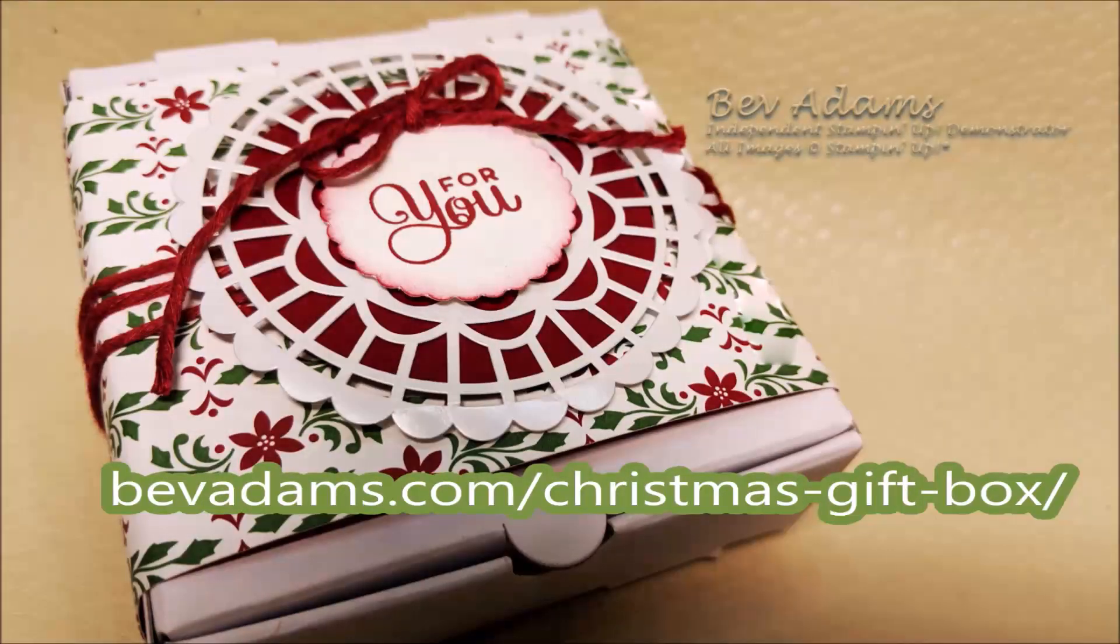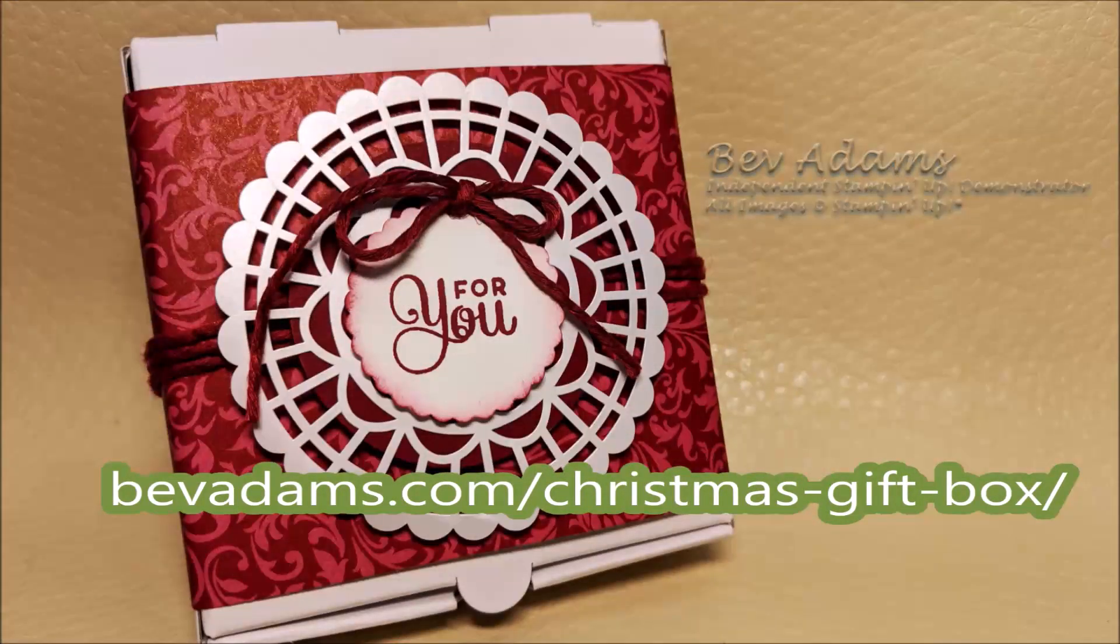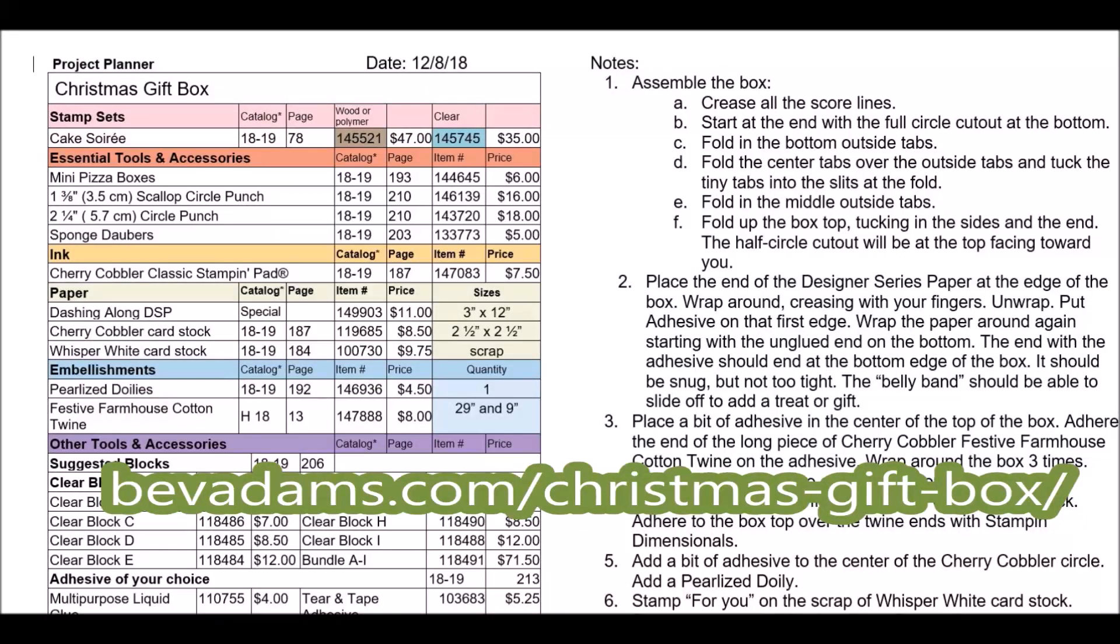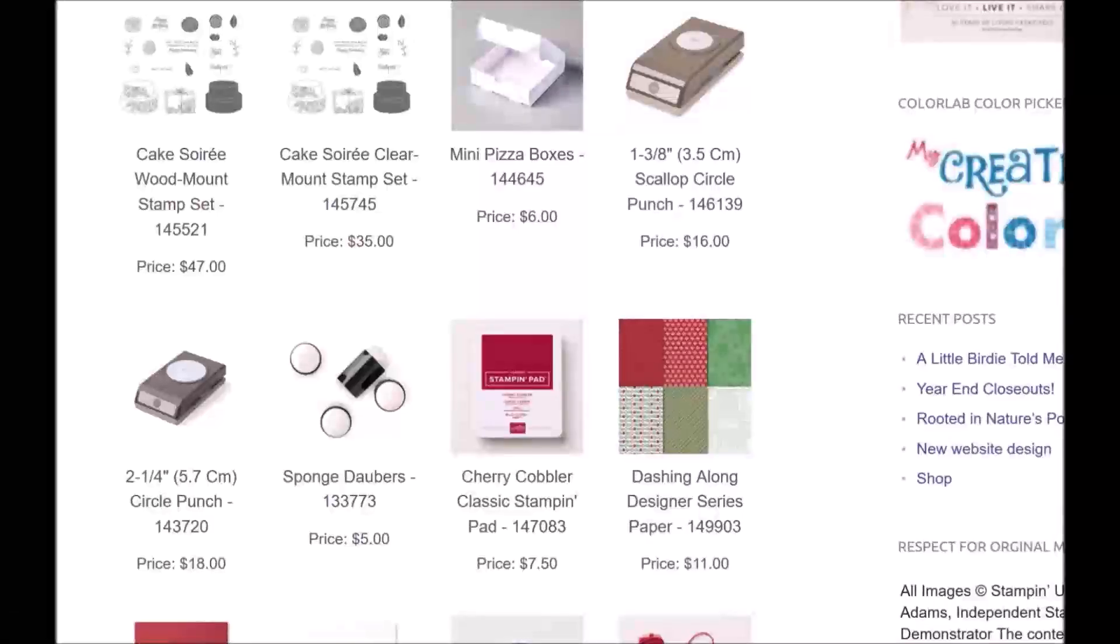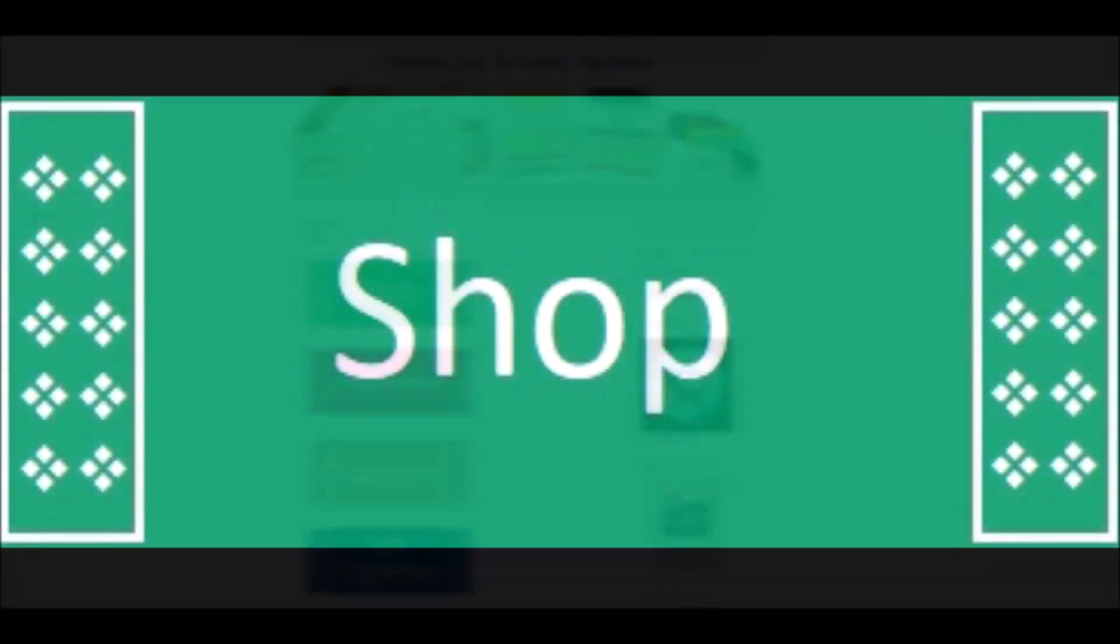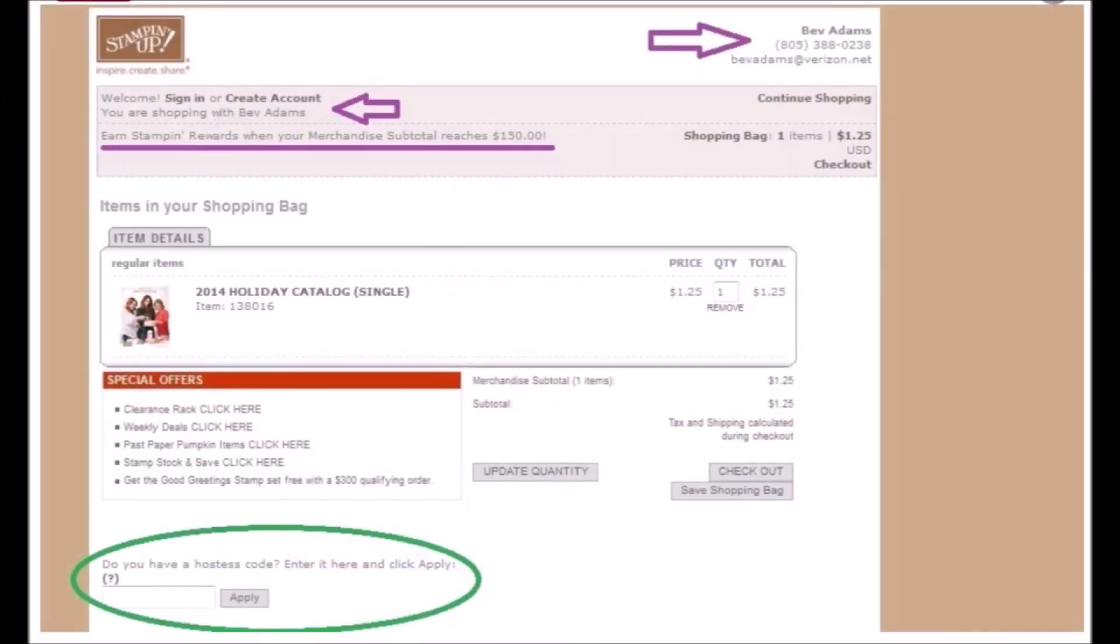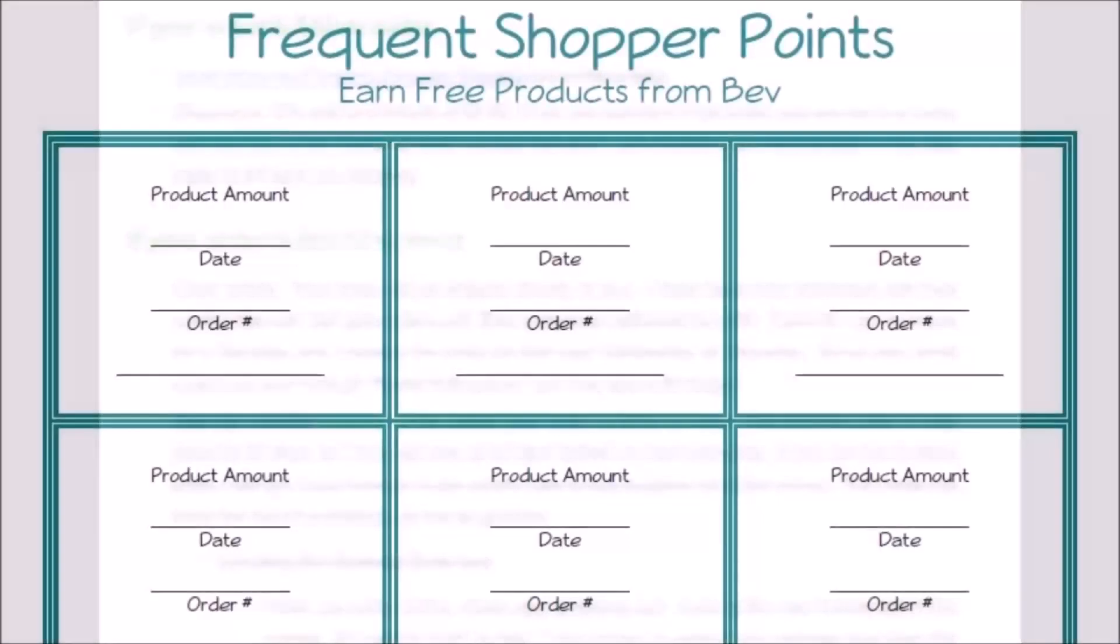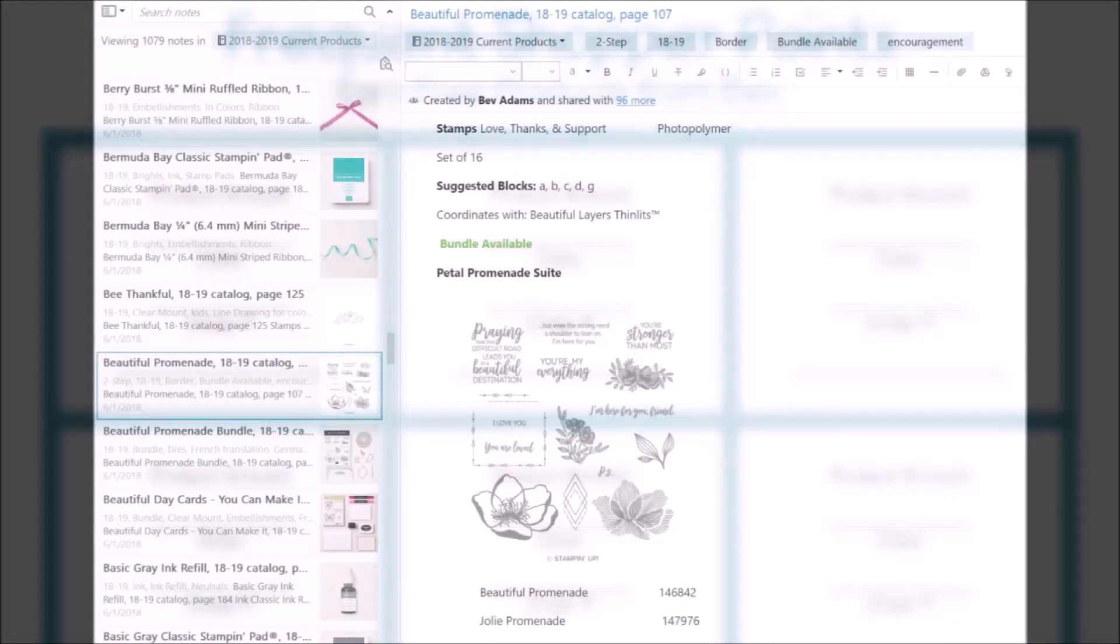I sell the Stampin' Up products you've seen in the video. Just click the links for products you'd like to purchase and you'll be taken to my online store at Stampin' Up. I offer lots of resources at BevAdams.com. Click on the Home button under the banner. Click the Shop button to find specials from Stampin' Up and shopping strategies to make the most of your money. Be sure to read about the frequent shopper points I offer my customers and the products I offer.